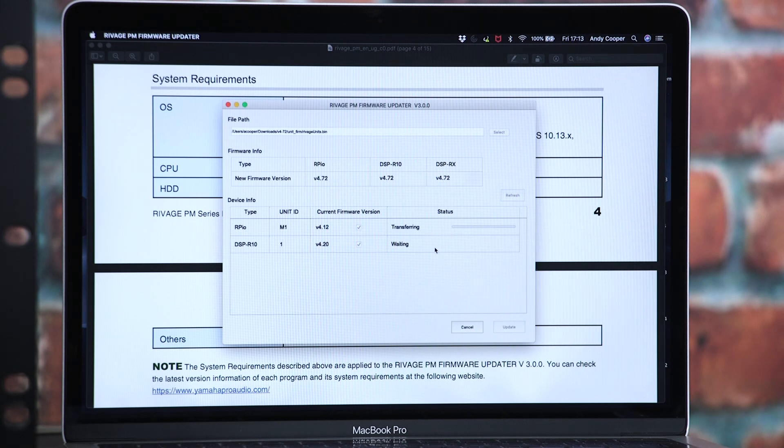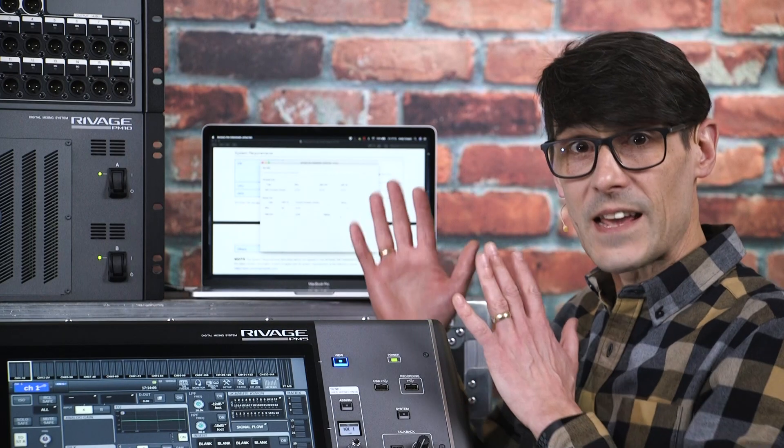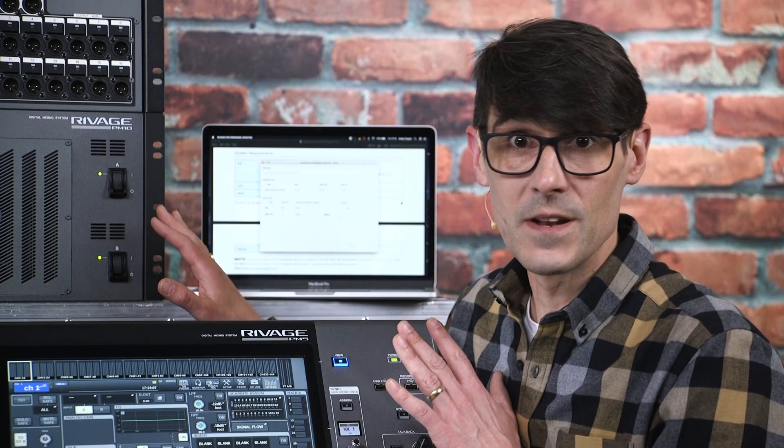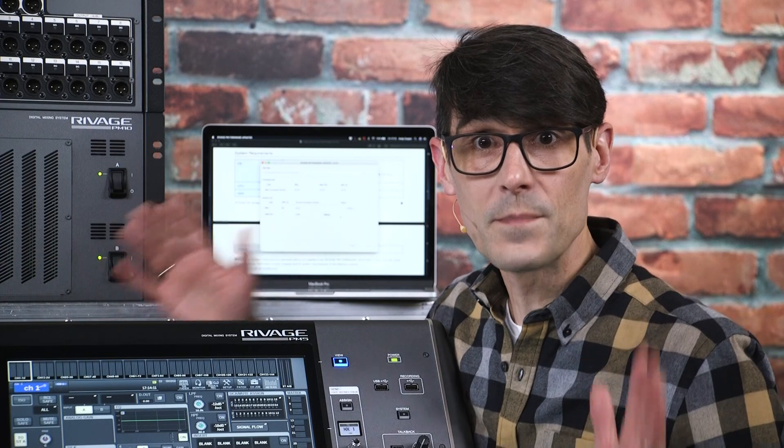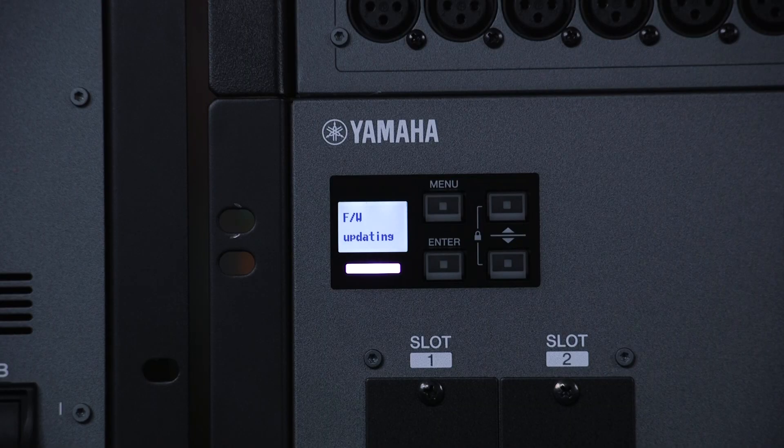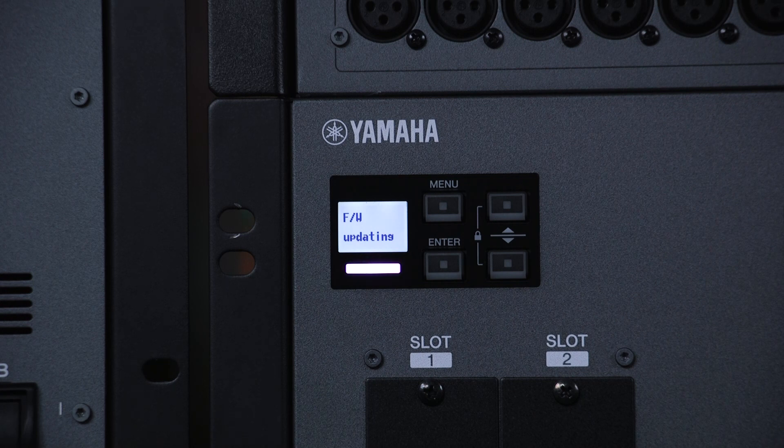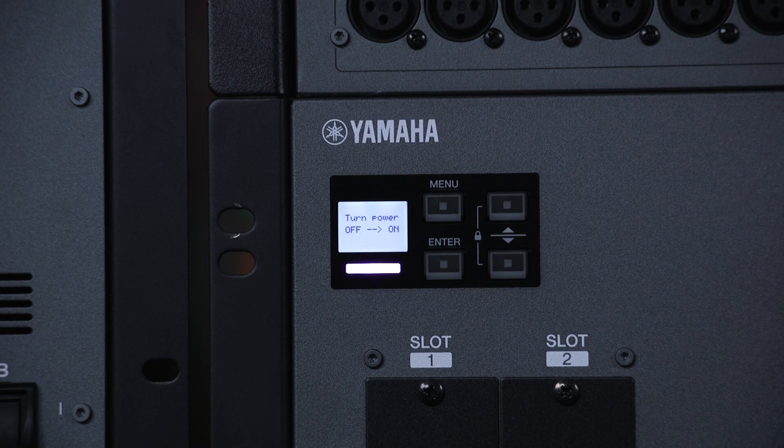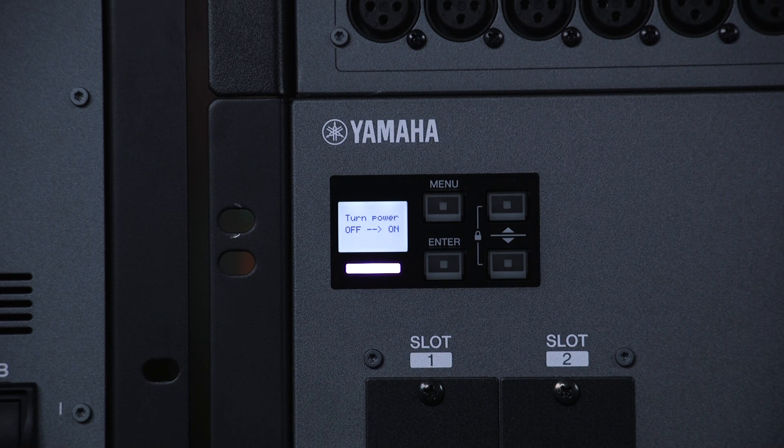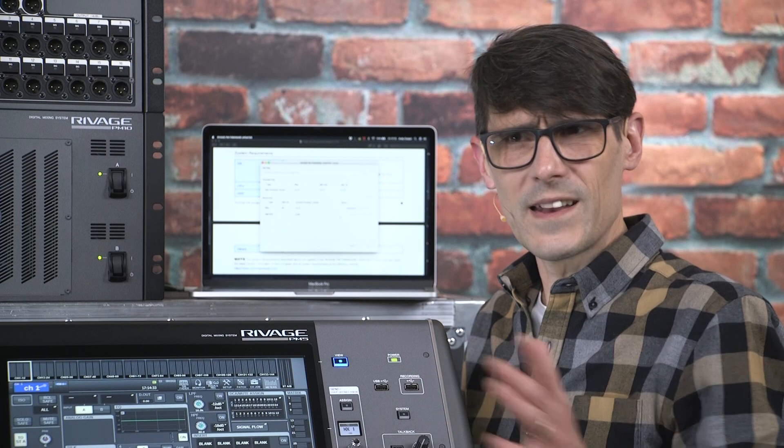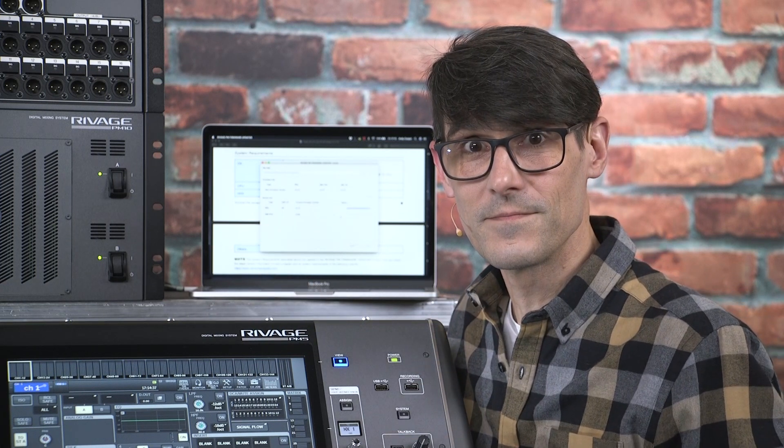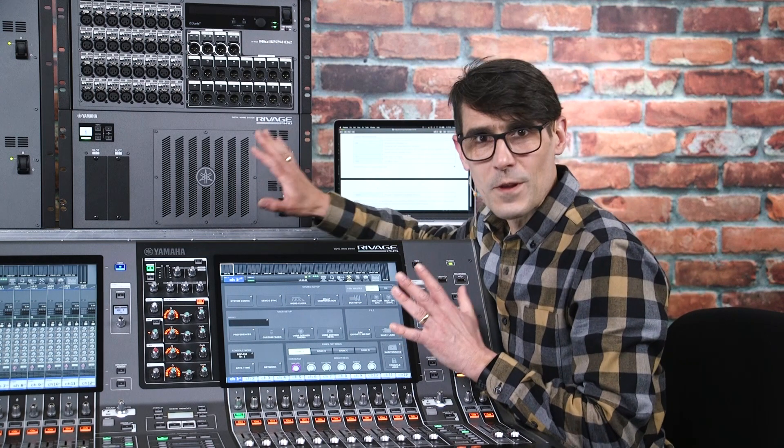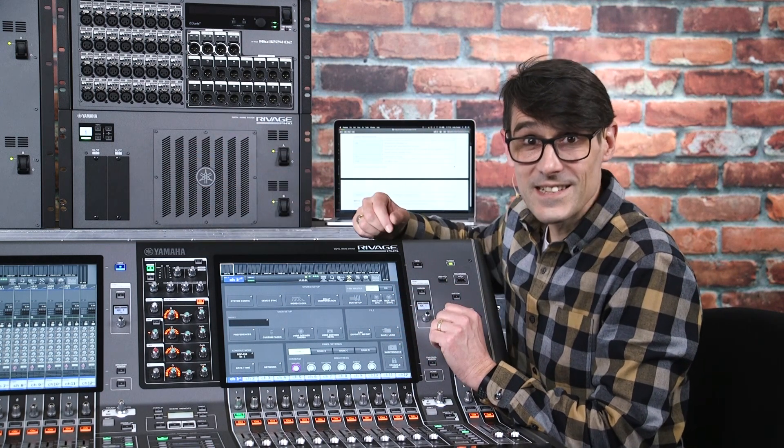Now wait until they have all completed. Updating a single device can take 10 minutes to complete, so allow plenty of time for updating a large system. The front panel displays of the DSP engine and RPIO units will show a purple color during this time, and will indicate when their update has completed. Keep them all powered on until the whole process is complete. Then switch them all off, wait at least 5 seconds, and turn back on again.